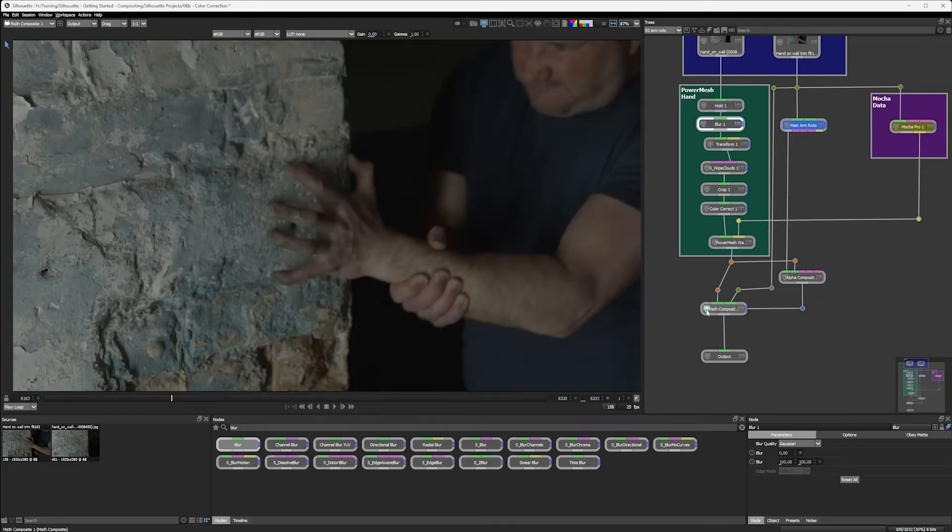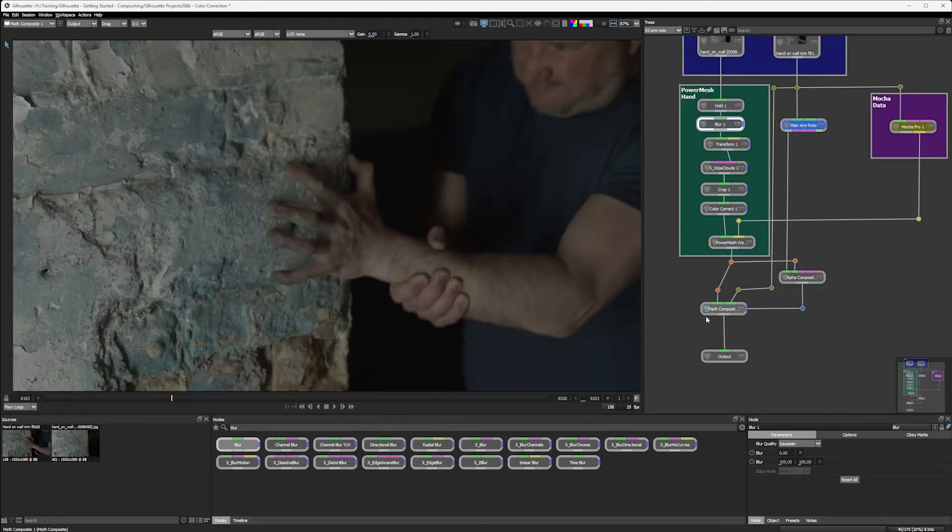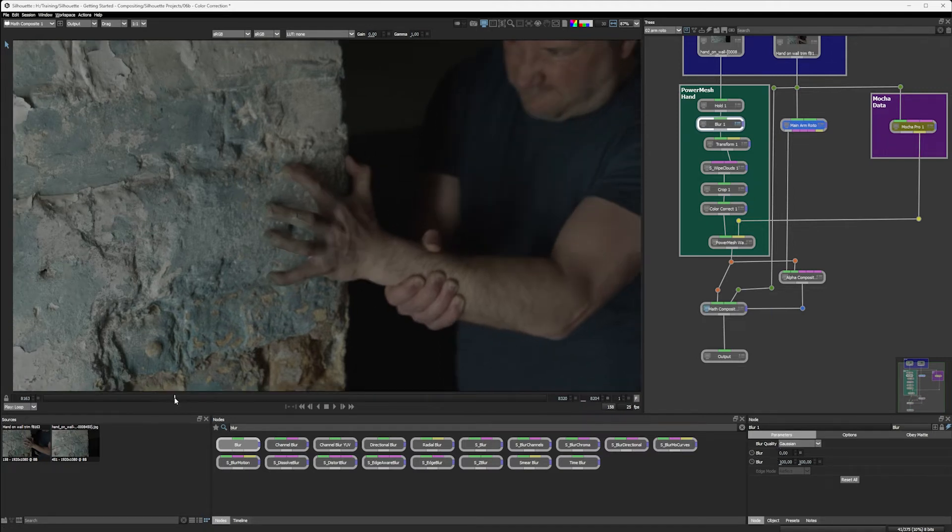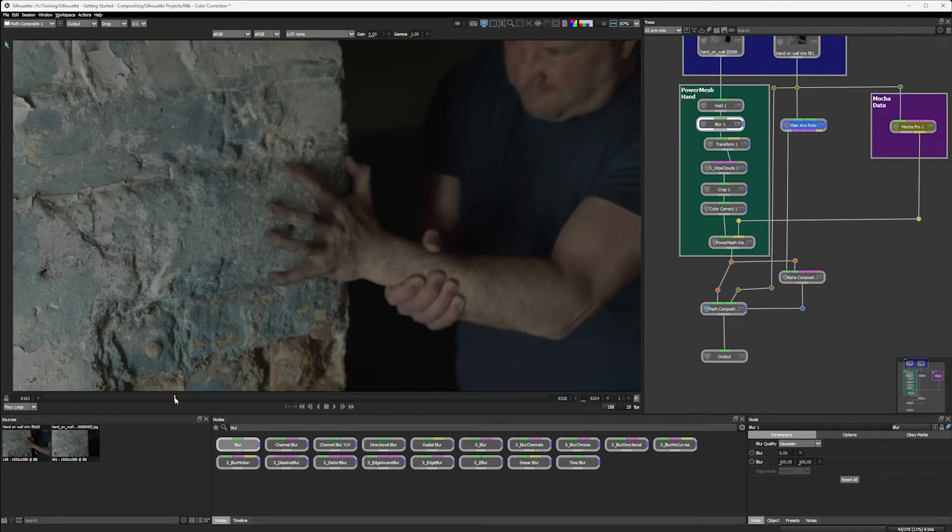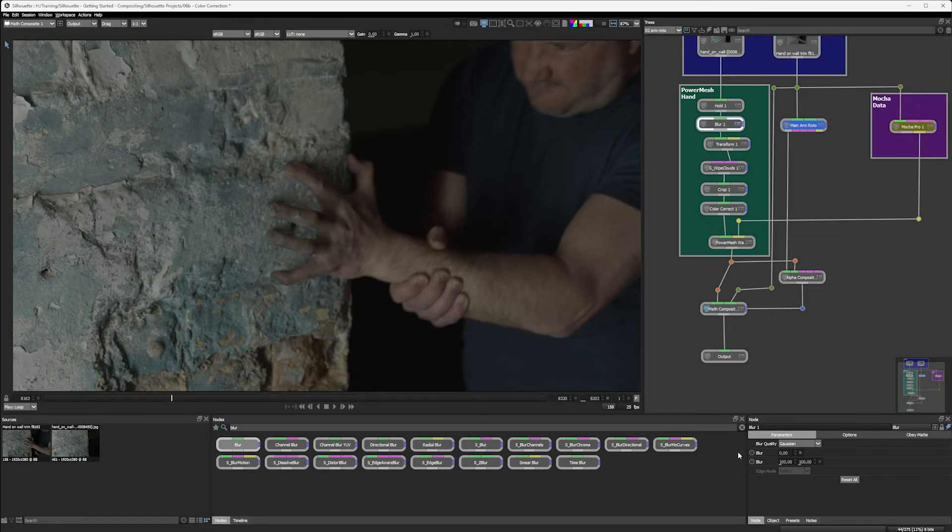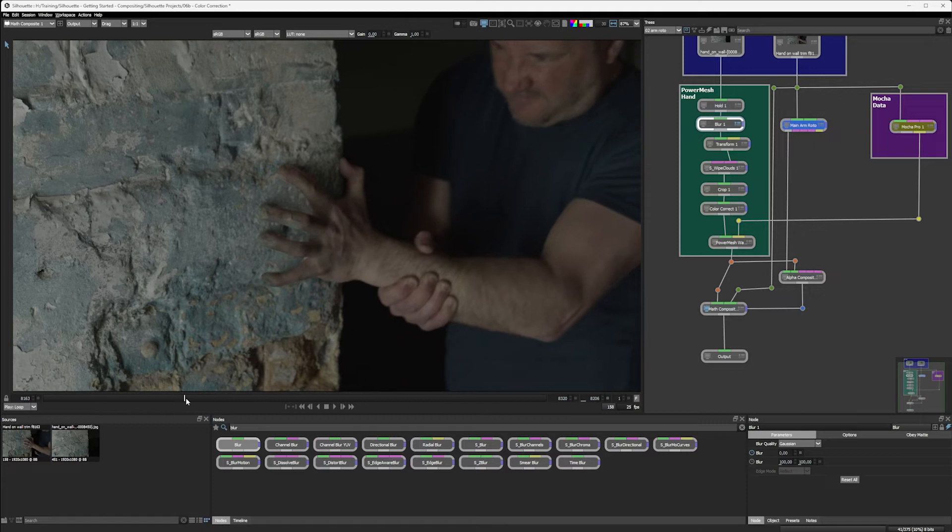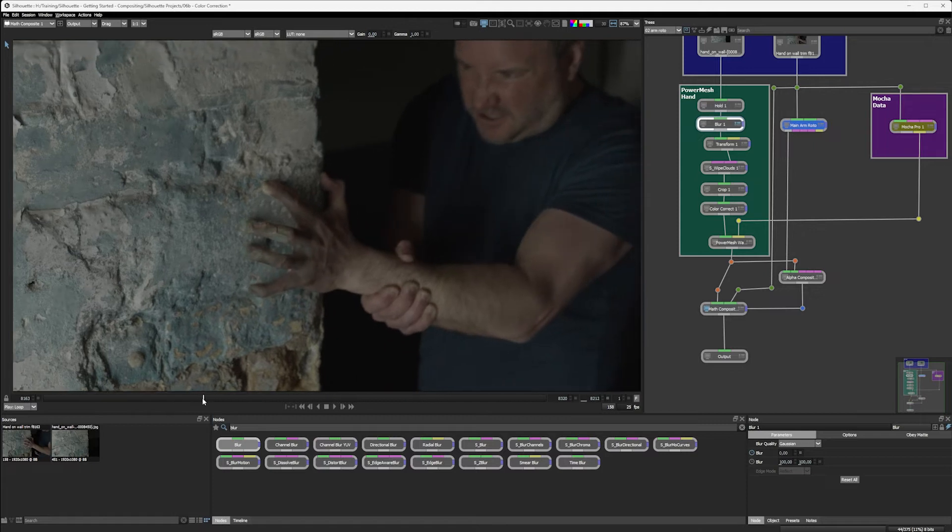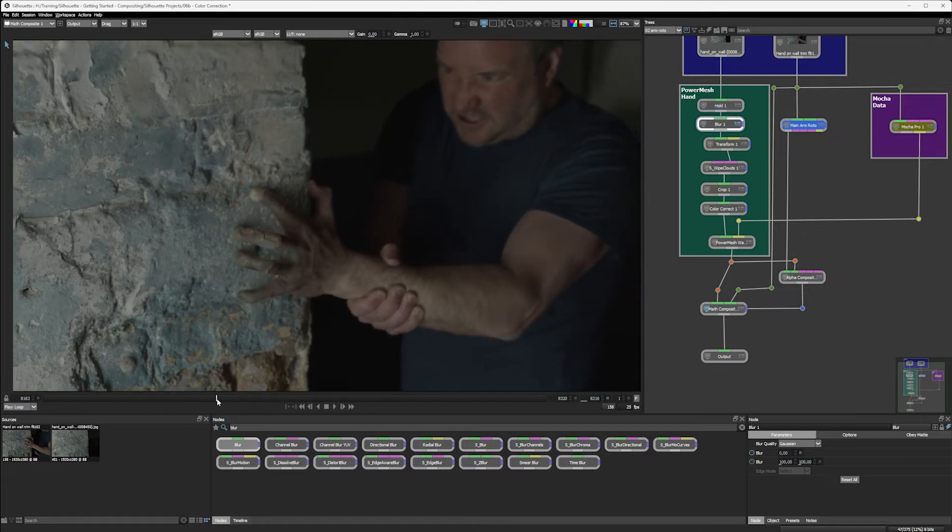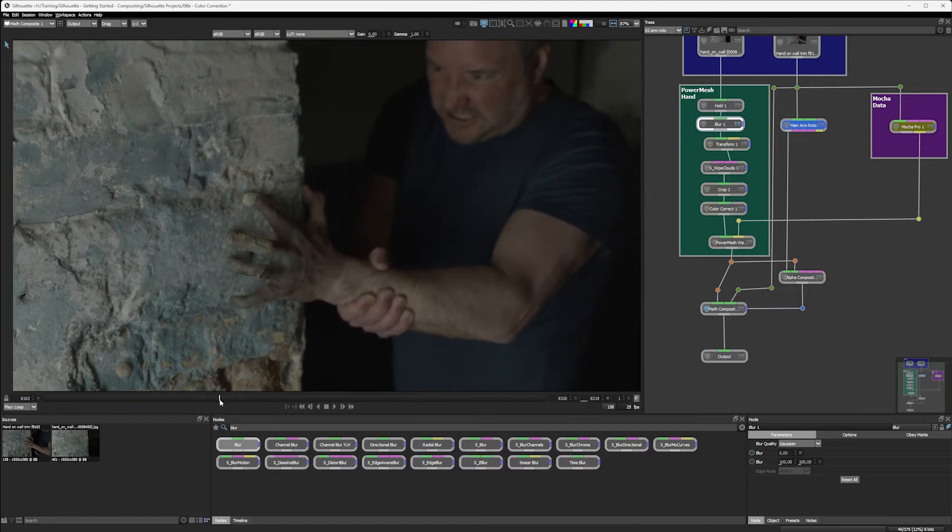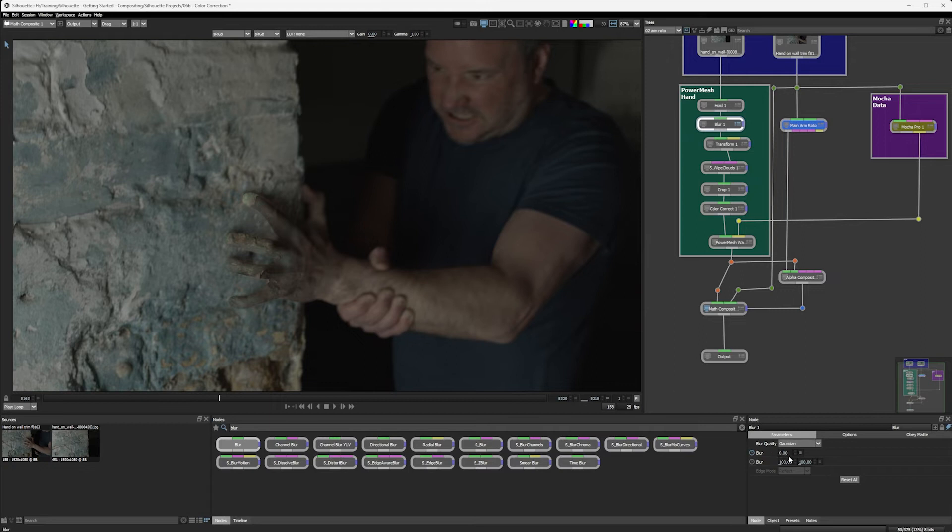I'm going to take my blur to Gaussian here and take the value down to zero. Again, let's preview that math composite and let's find the frame where everything should be sharp. The last frame where everything should be sharp, but that actually probably is here. Just blur, add a keyframe on the blur there. Come out to where things are a little bit blurry. It's around about here.